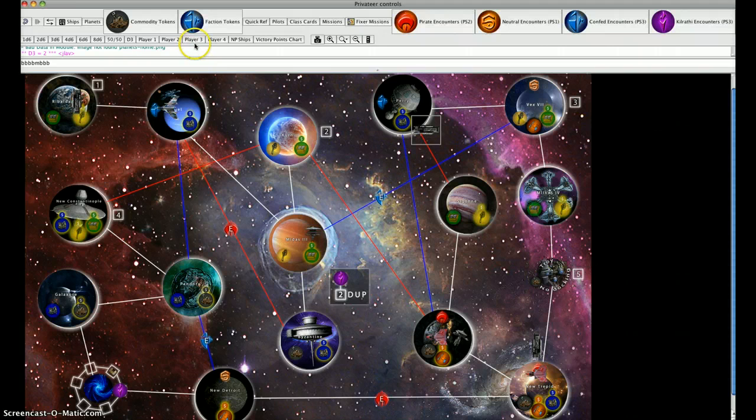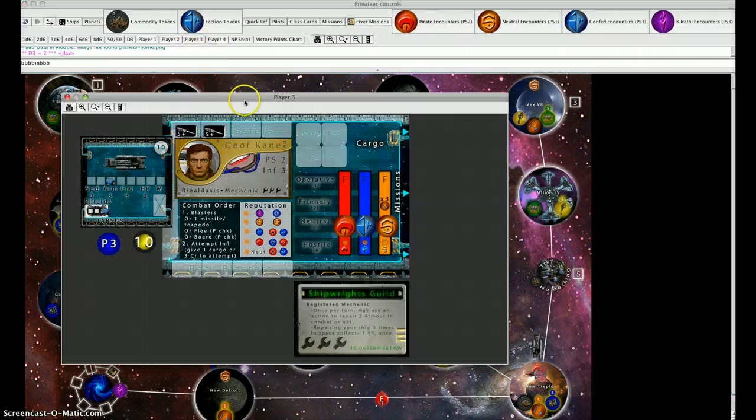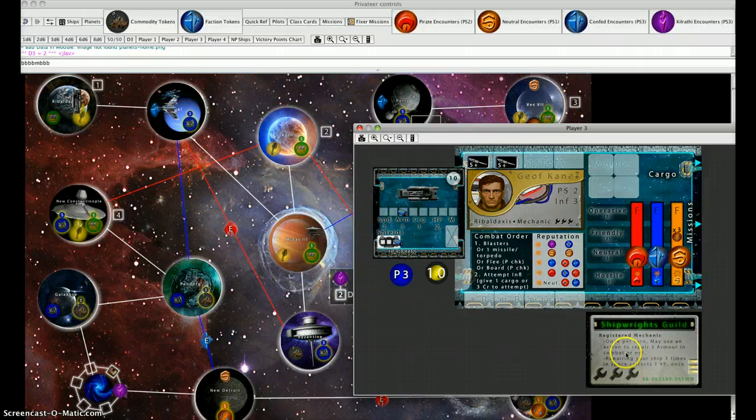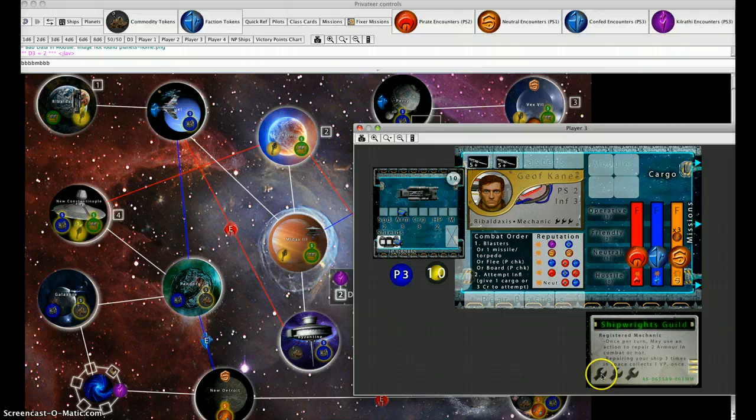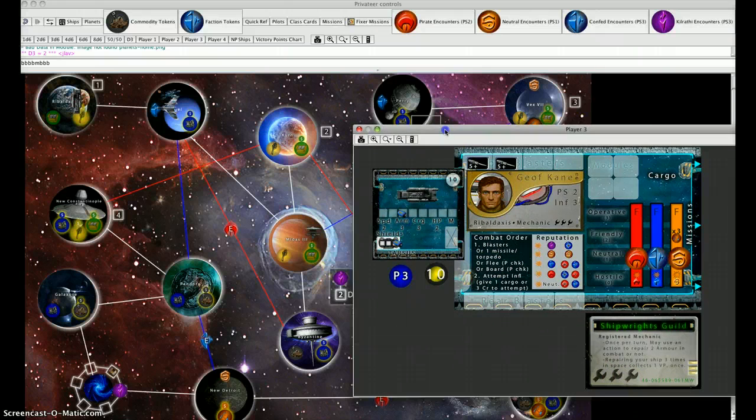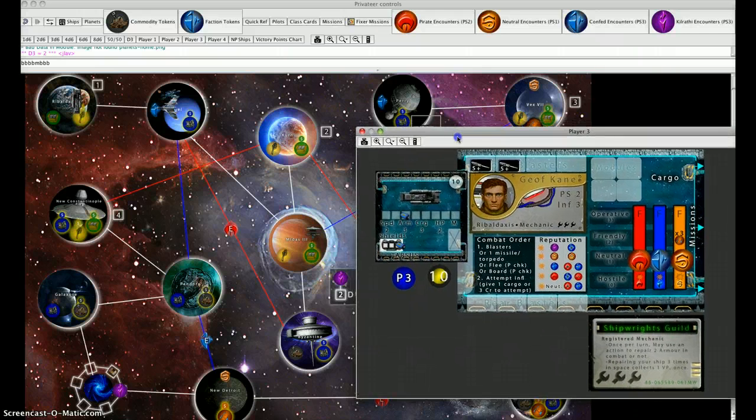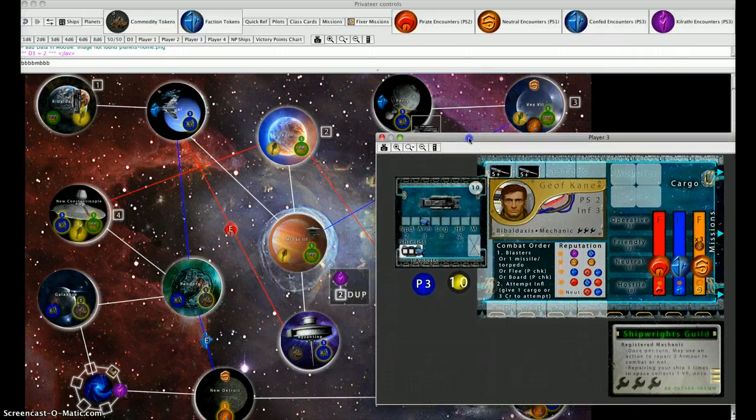Player three's turn will begin. This is Jeff Kane, he is a mechanic. He can repair his ship using an action or in combat instead of firing his weapons. If he repairs his ship three times, he gets a victory point. Mechanics don't have as easy access to fame points; they can get them through missions and other means.